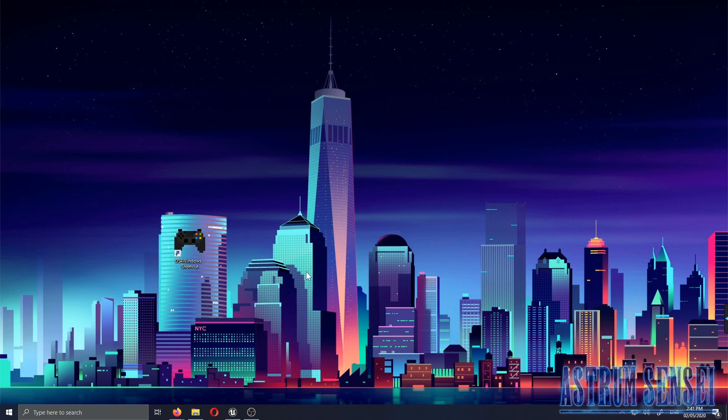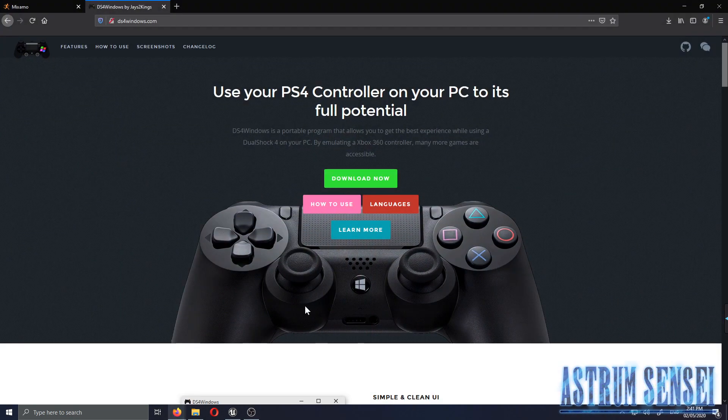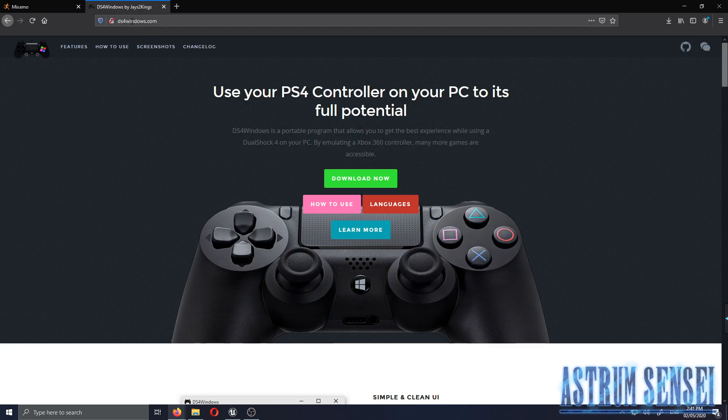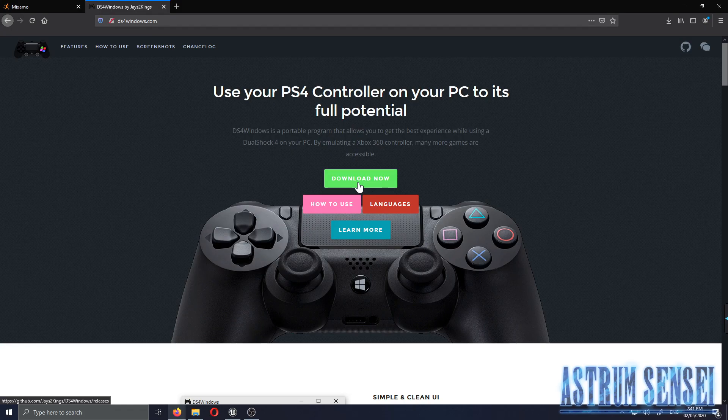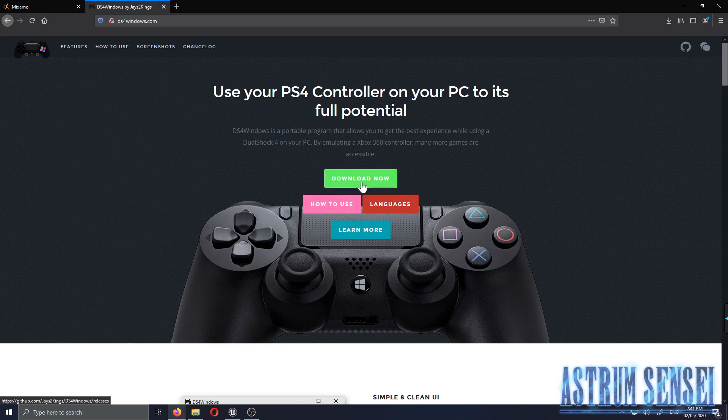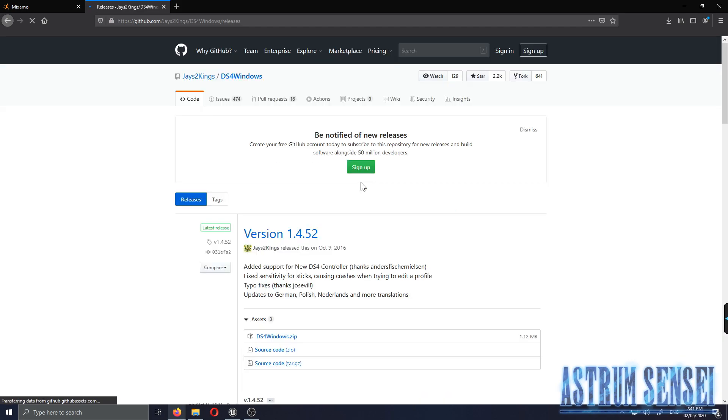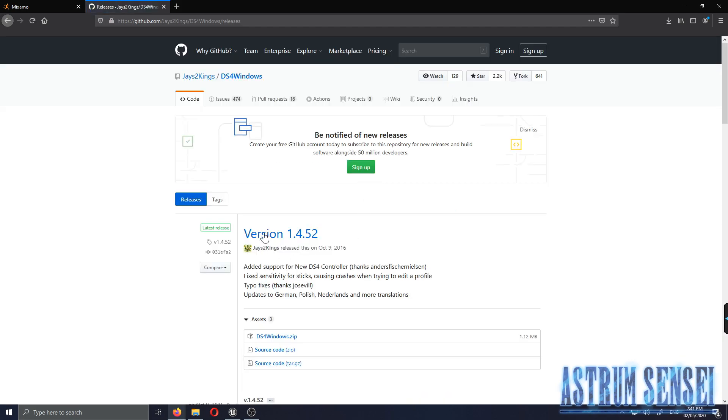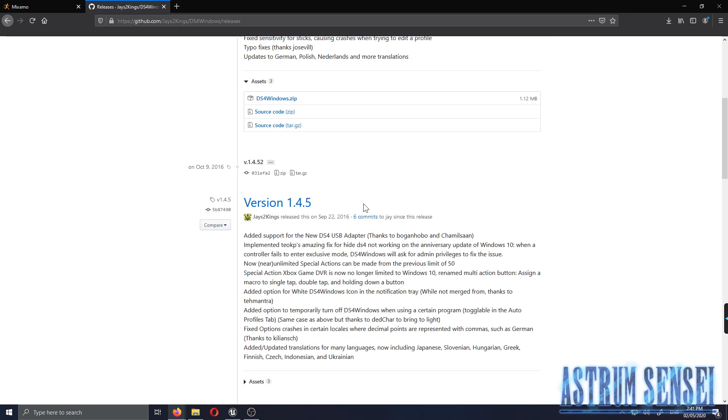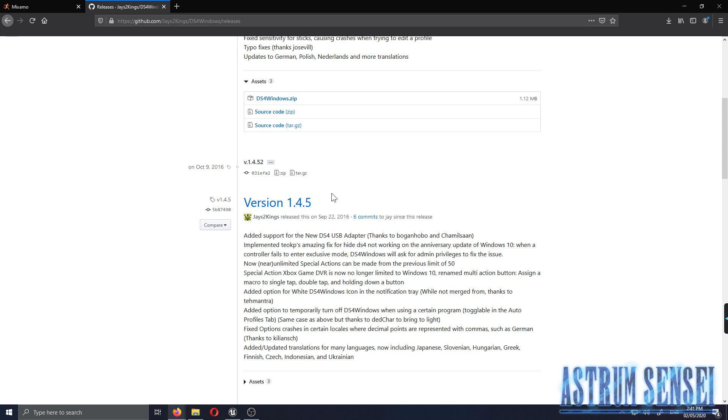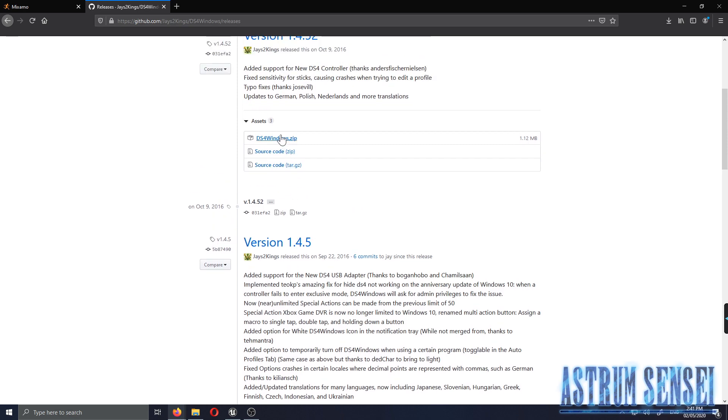To download this DS4 Windows, you want to go to a website called ds4windows.com. I'm gonna leave the link in the description, hopefully I don't forget. You just want to press Download Now and it takes you to GitHub. You just download the zip file.